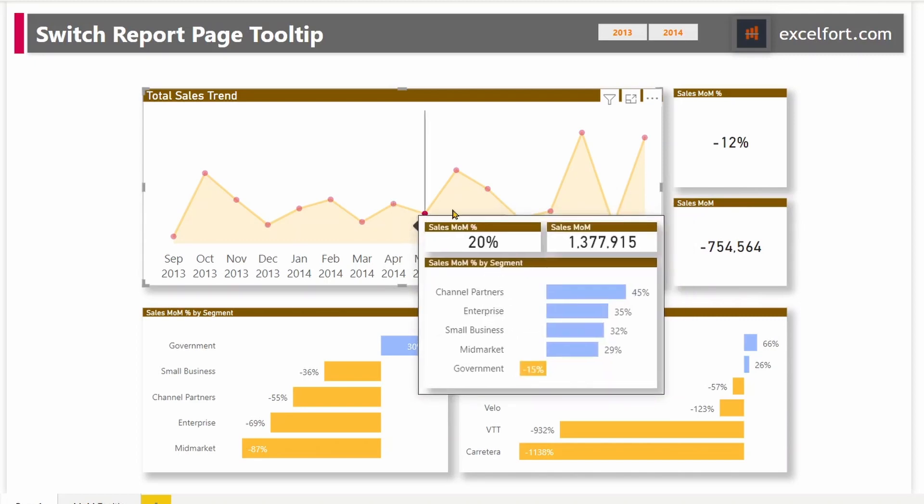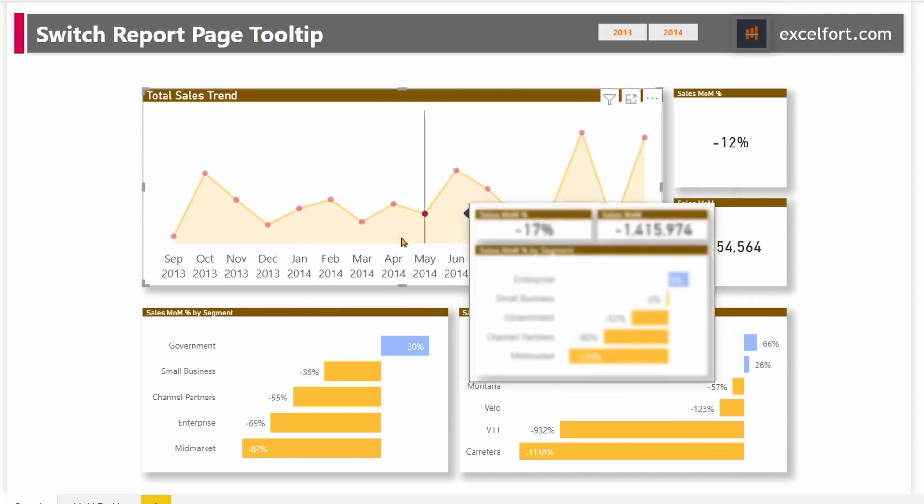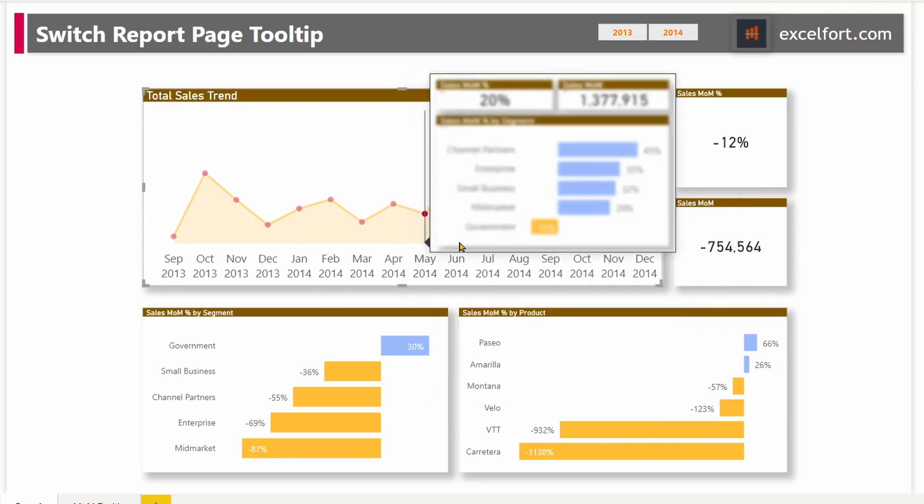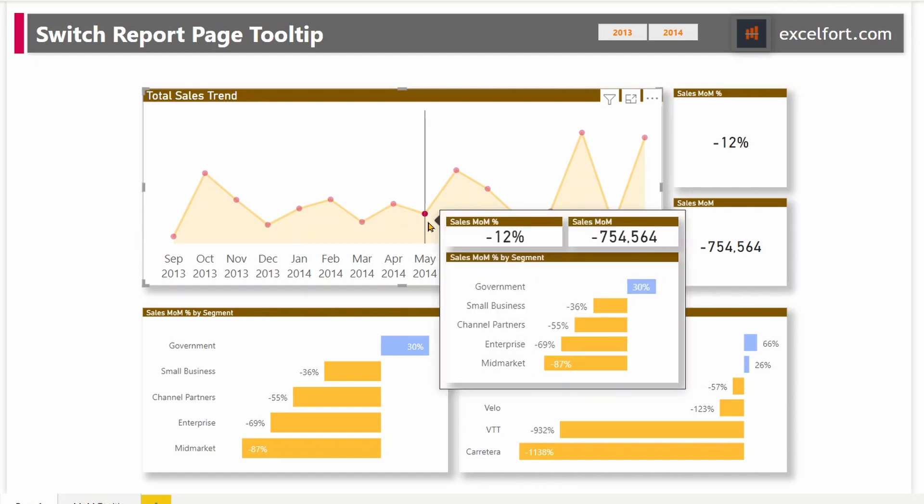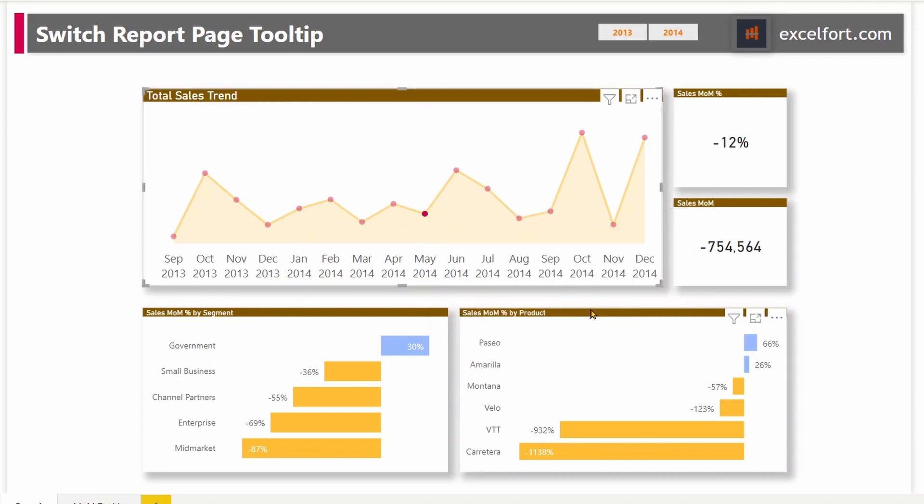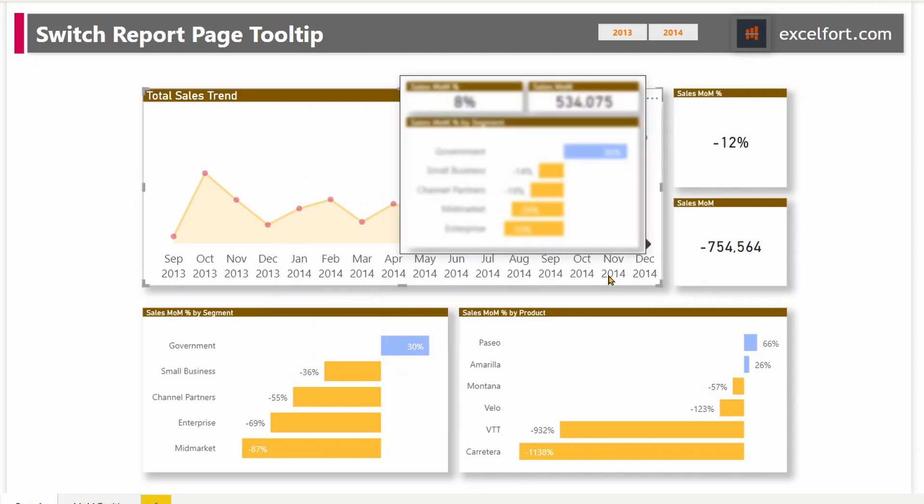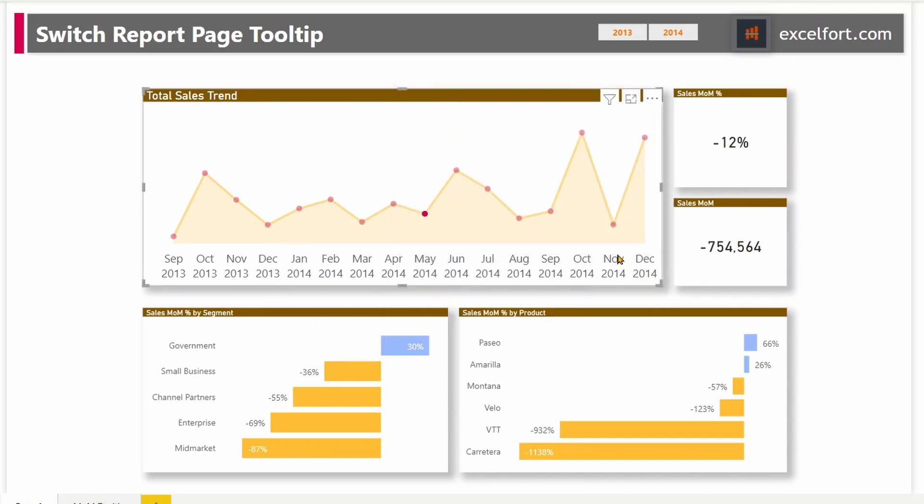Such as by product instead of segment. In this case, you will have to create another report page tooltip and replace it with this one, which is not dynamic. That is a better way. In order to make the tooltip page dynamic and to deliver a seamless report page experience, we'll add two buttons to make switching between product and segment easy. Let's go and see how we can do that.